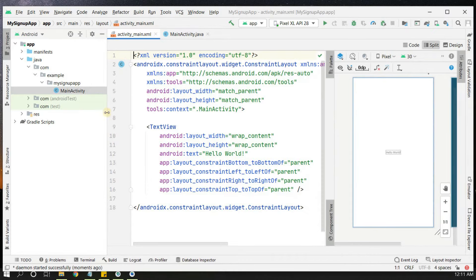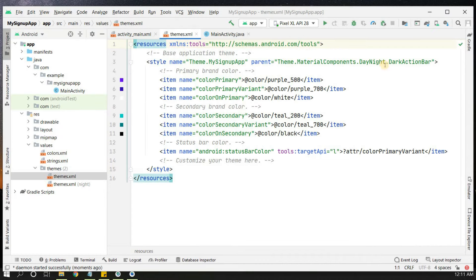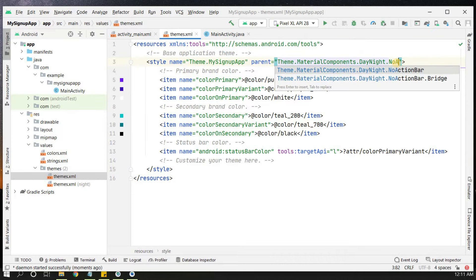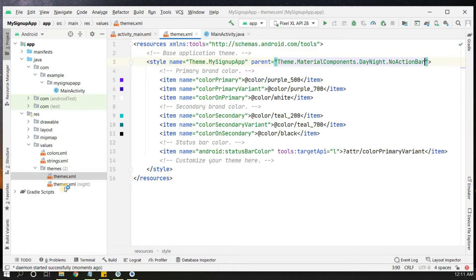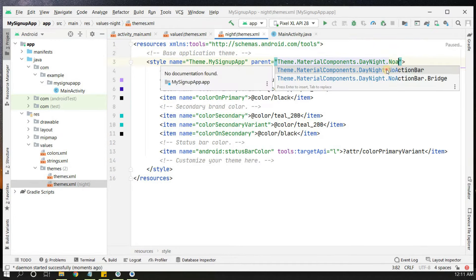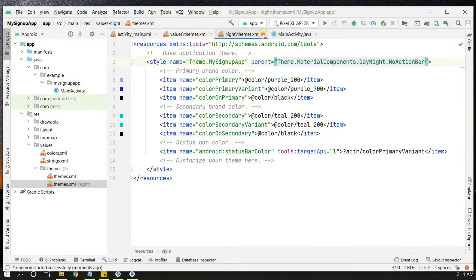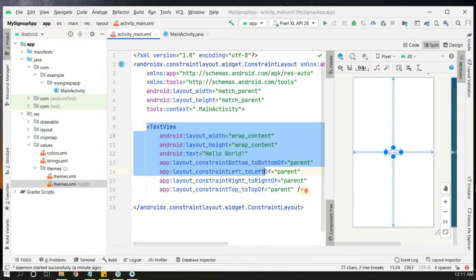The first step is to remove the action bar from our application. Go to themes and remove the action bar — select 'NoActionBar'. If you have a second night theme, also set 'NoActionBar' there. Now the action bar will be removed and we can start designing the registration page.